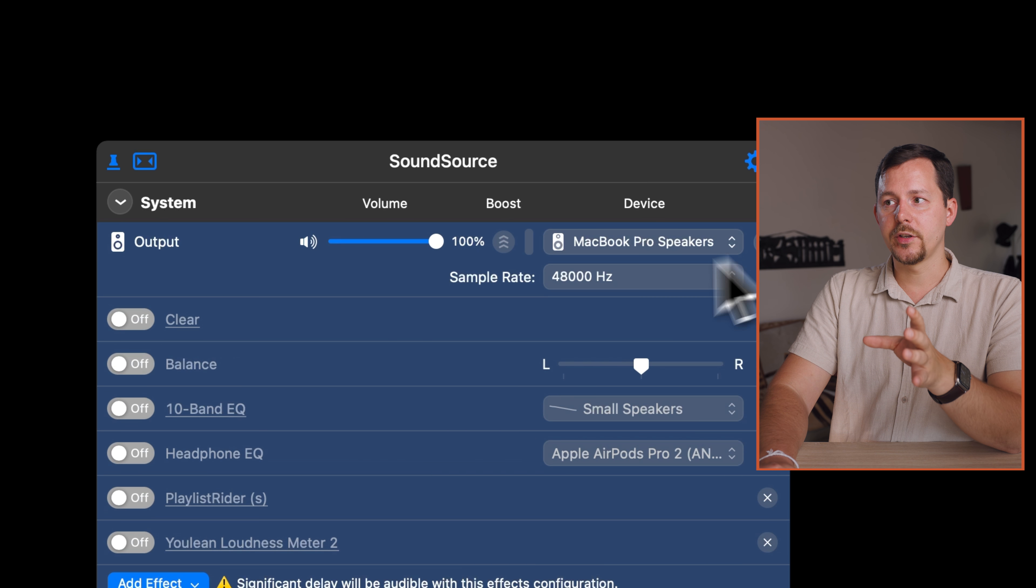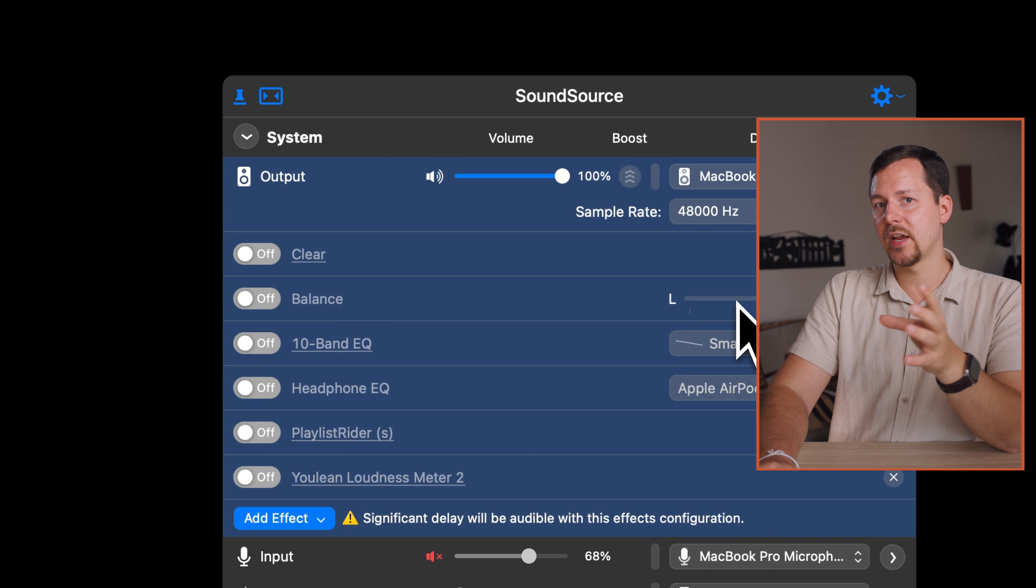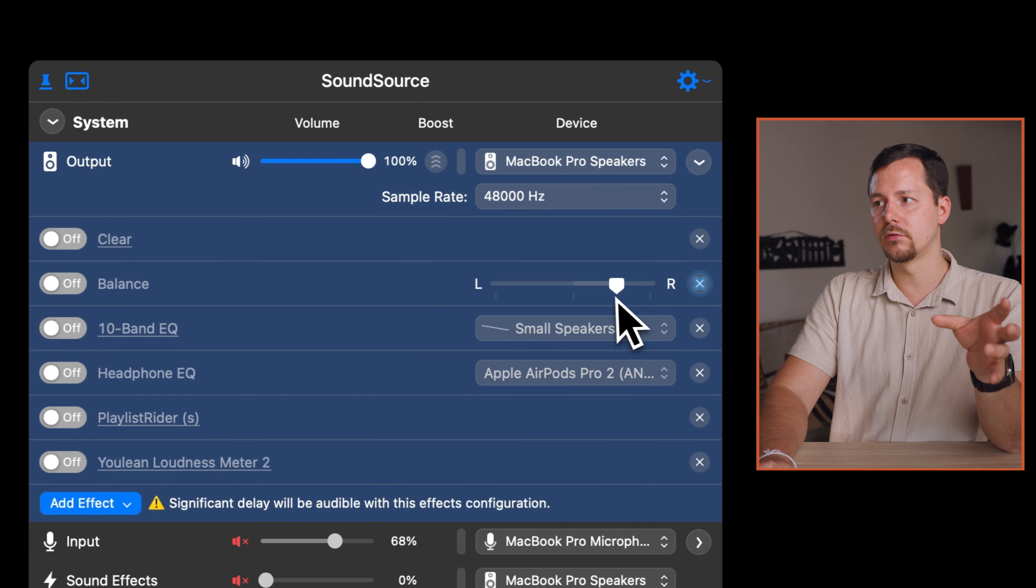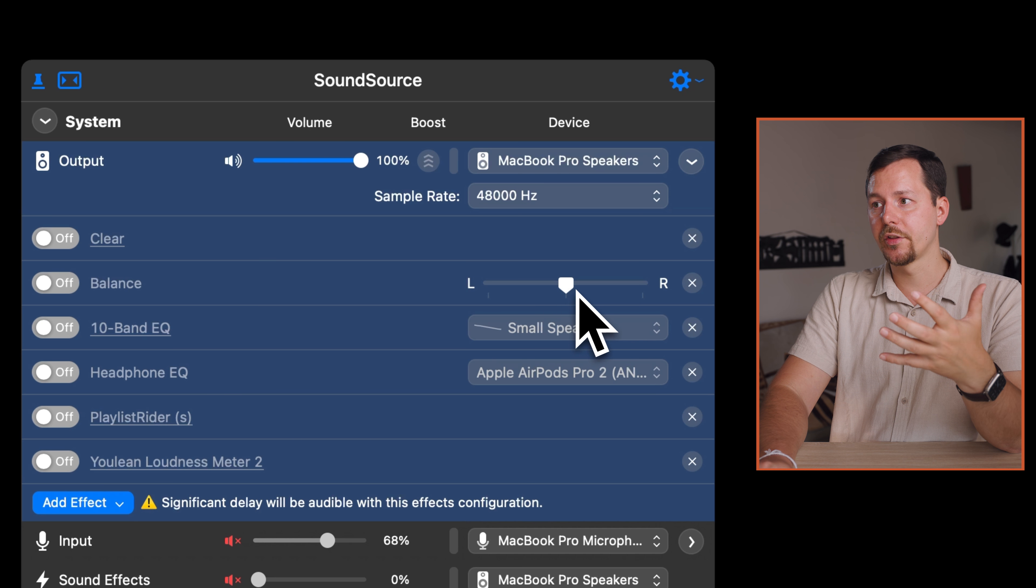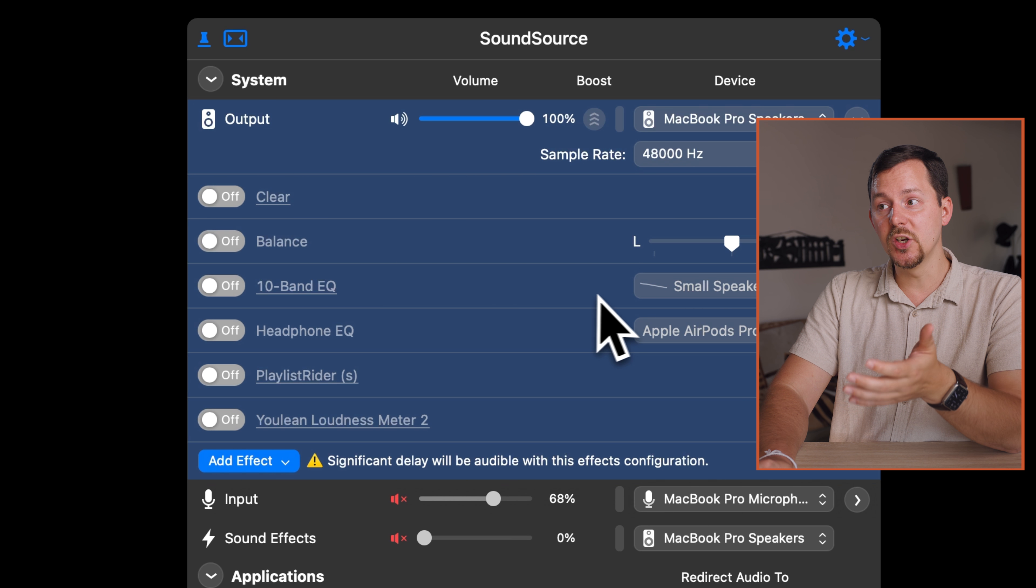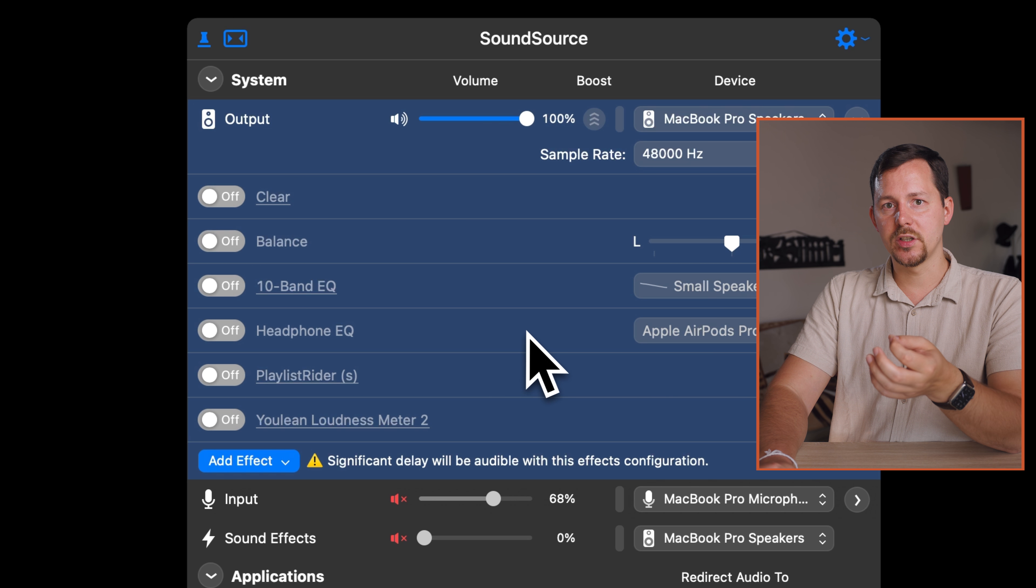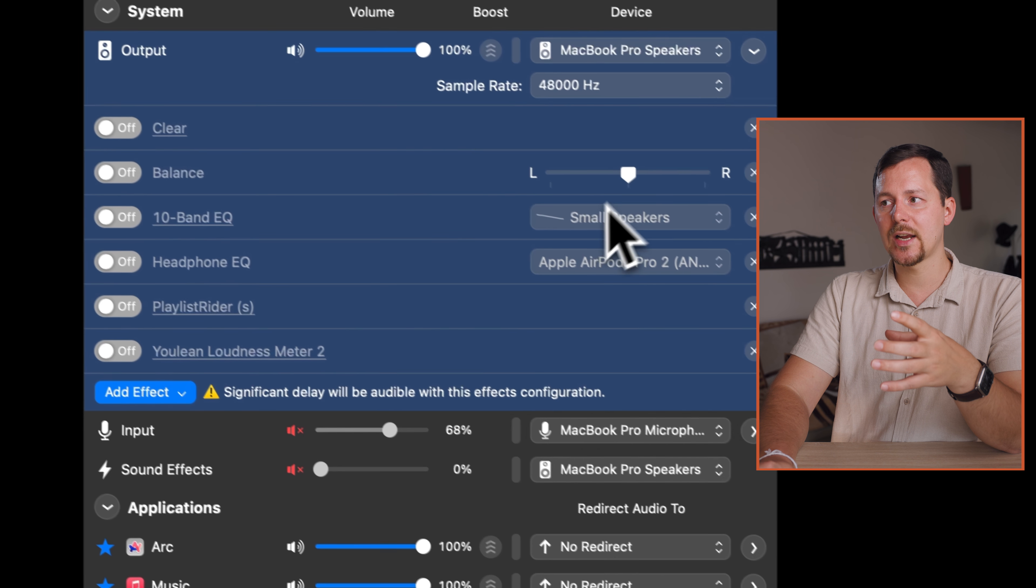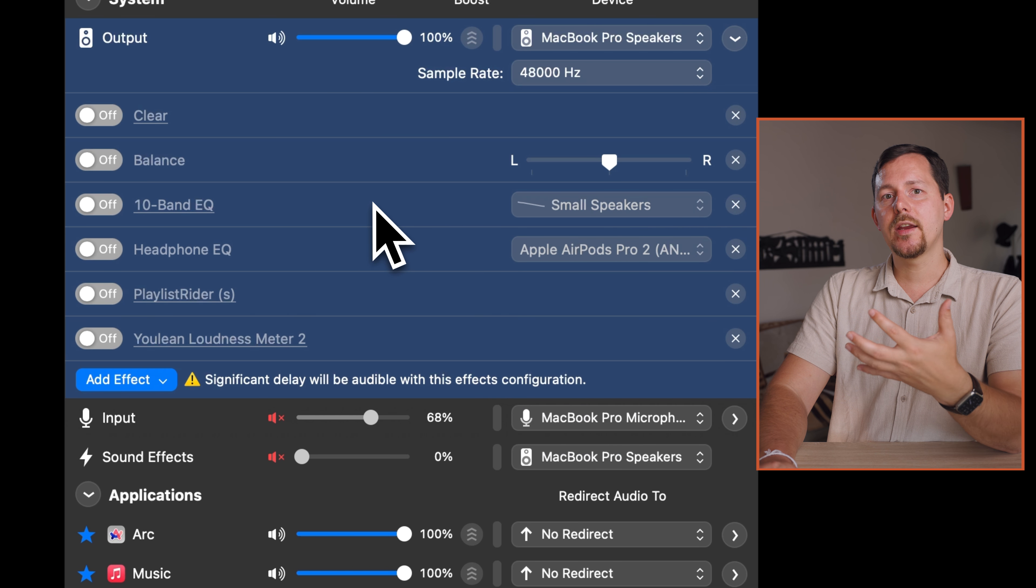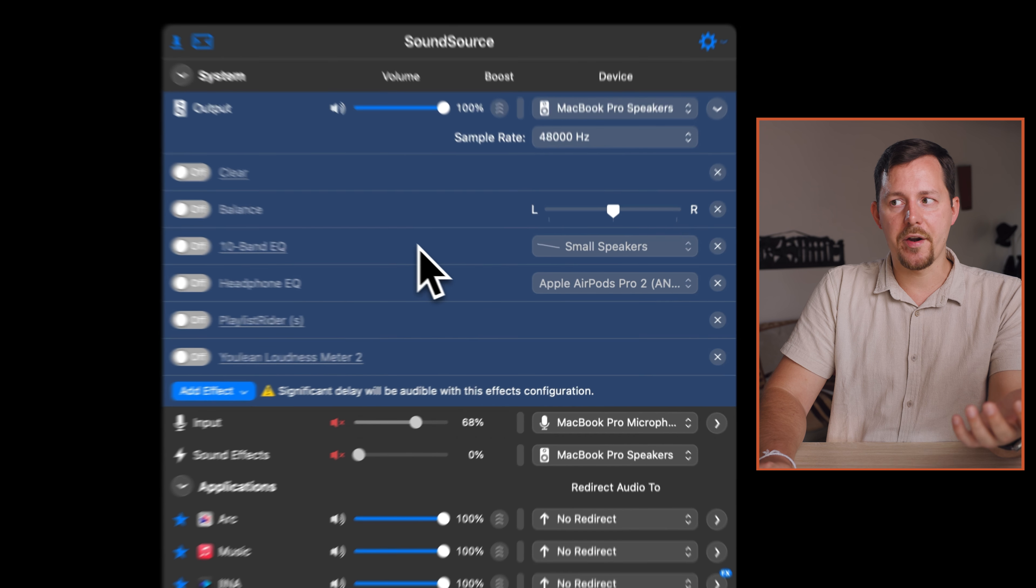For example, you can balance the audio left and right if you want, sending all of the audio left, all right, or more to the left or more to the right. Then you have a simple 10 band EQ as well as a headphone EQ. Those are standard of SoundSource so you can make your sounds sound even better.